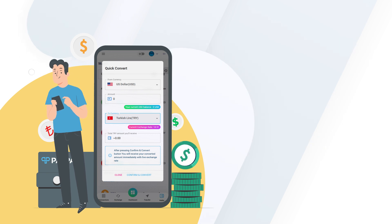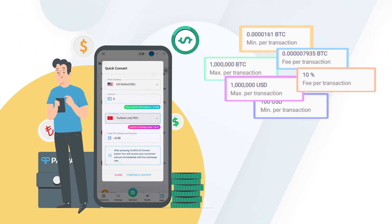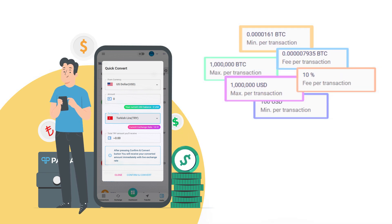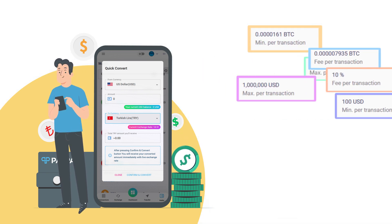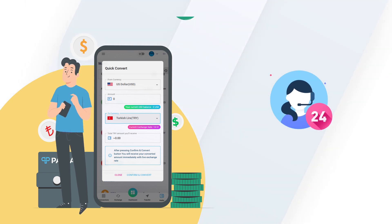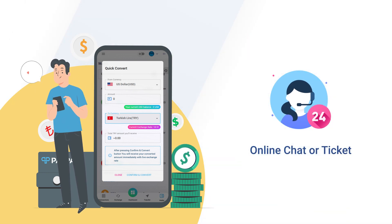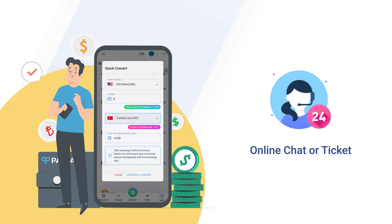Remember to check the rates and amount limitation during the exchange and contact PayPax customer service at any time 24-7 via online chat or ticket in case of any question.